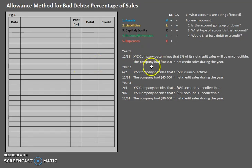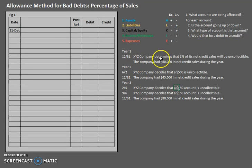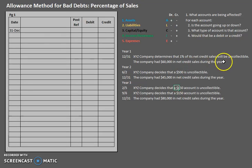Here we have all the same data for the direct write-off method, however now we have these extra dates at the end of the year where we have to do an adjusting entry. We're going to use the allowance account to account for these changes. At the end of year one on December 31st, XYZ company determines that one percent of its net credit sales will be uncollectable, and the company had $60,000 in net credit sales during the year.